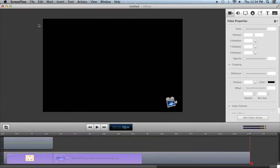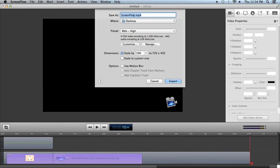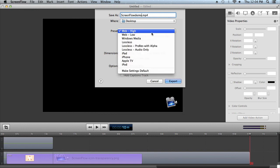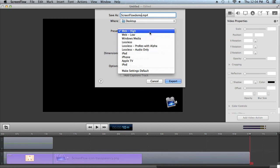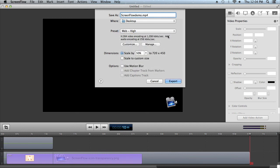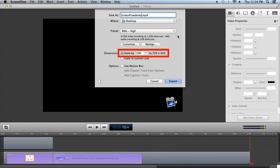Our final step is to export. Go to File > Export. First, give your project a name — we will name it 'ScreenFlow Demo.' There are a myriad of presets to choose from; a good place to start is the Web High preset. It's also possible to customize the preset by clicking its customize button, and there is an option to scale — we will leave it at 50 percent.